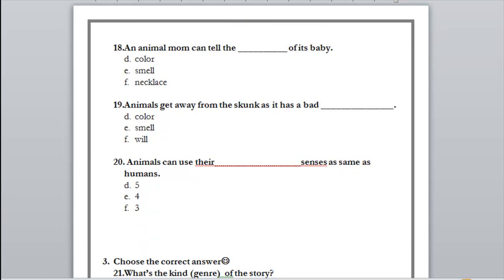Number 18: an animal mom can't tell the what of its baby — can't tell the color, the smell, or the necklace? Exactly — it can't really tell the color because many animals have the same color, so they can tell the smell of their baby. Number 19: animals get away from the skunk as it has a bad color, smell, or well? Exactly — smell.